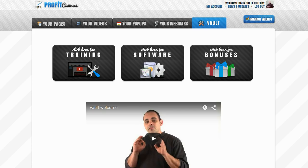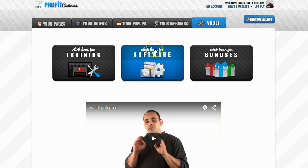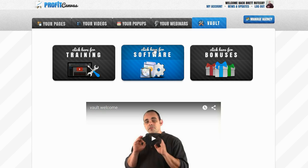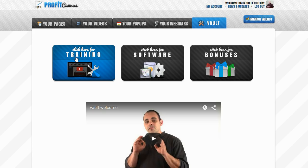I built my squeeze page and my bonus page with the Profit Canvas drag and drop page builder. For a lead magnet, I used one of the free softwares provided in the software section of the vault that comes with white label, rebranding, and giveaway rights. In order to give a bonus away for my promo, I used one of the free trainings that are provided in the training section and even to build my list, I followed the training on how to effectively use Facebook ads that is also provided in the training section. There is nothing that I used that isn't provided inside of Profit Canvas.